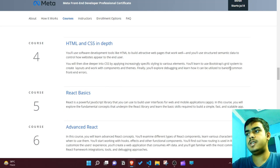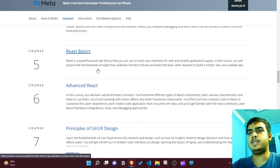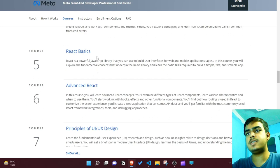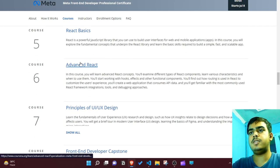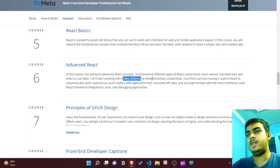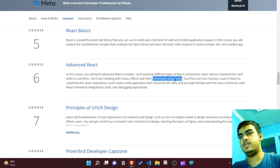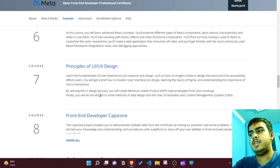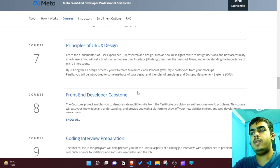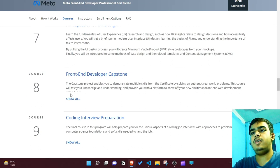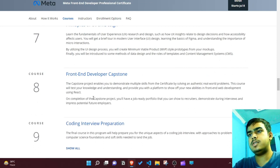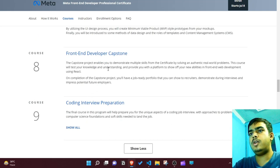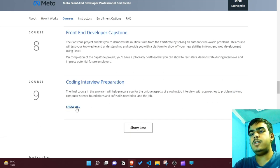They cover components and the grid system, and the Bootstrap CSS library. Then they touch on React basics and advanced React - hooks, effects, and functional components. After that they cover principles of UI/UX design, CMS, and MVP - how you can create your MVP and mockups. Then there's a capstone project with real-world authentic problems.